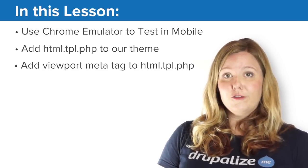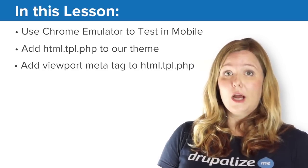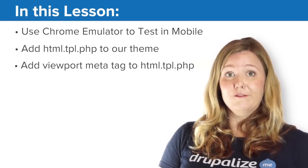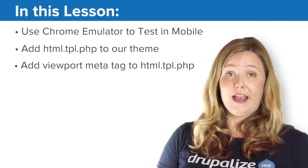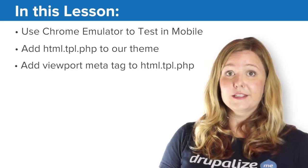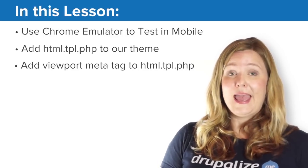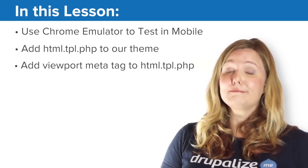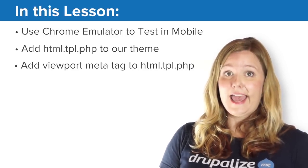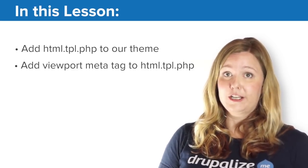Now with a firm grasp of the problem, we'll work on solving it by first adding an HTML template file to our responsive robots theme and then by adding a viewport meta tag to the head of our HTML template file.